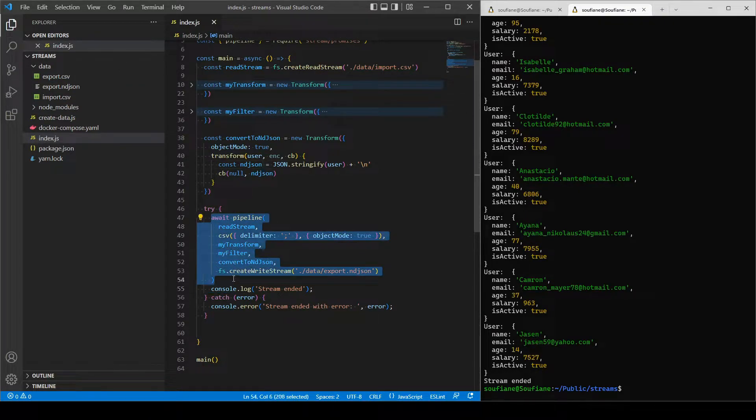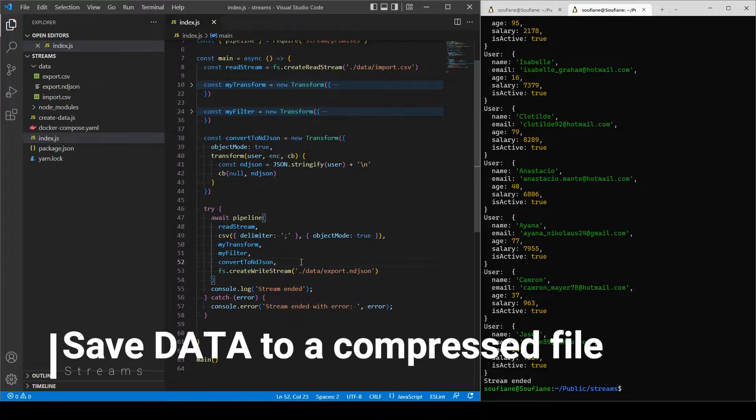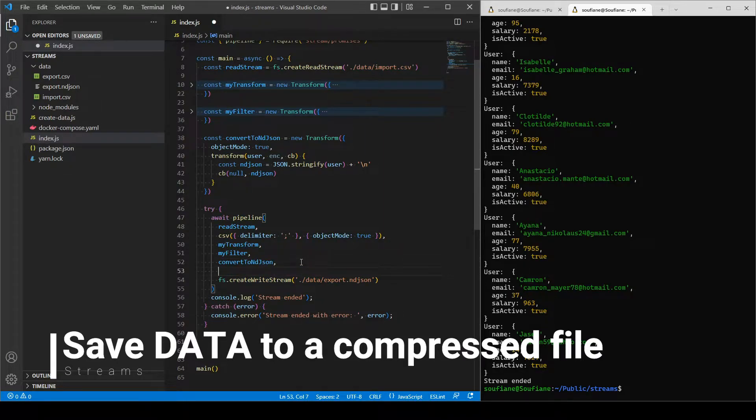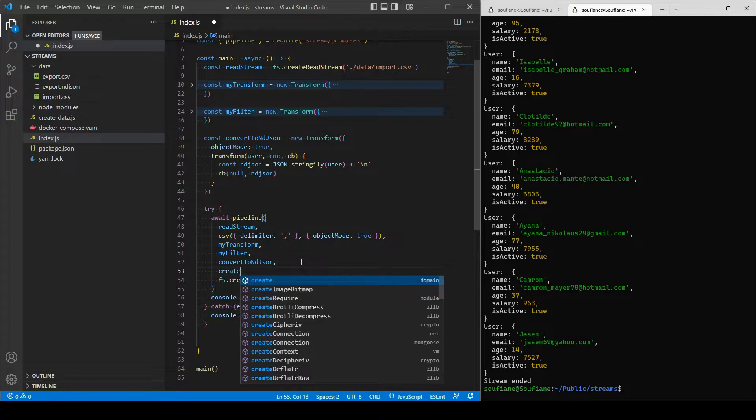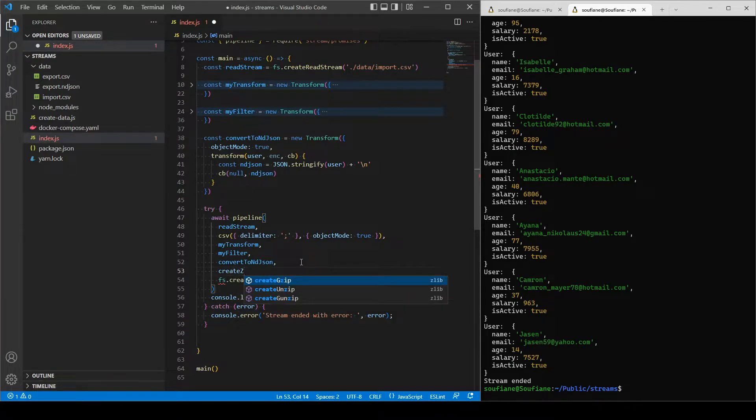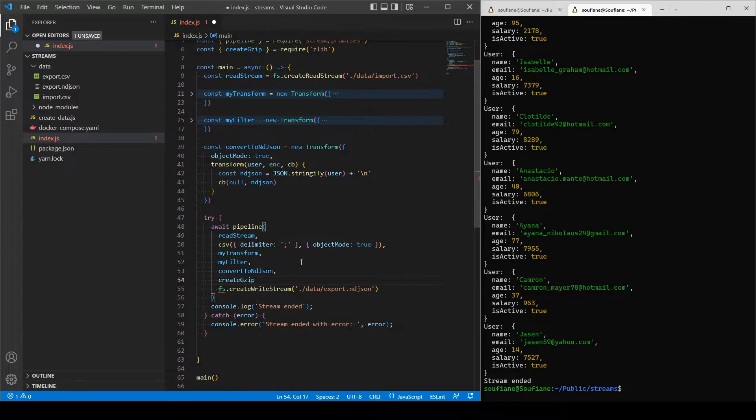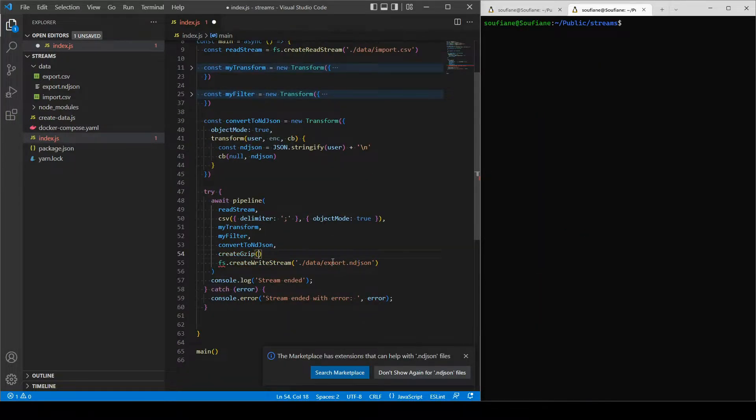And this is my pipeline and how it looks like. So now instead of saving the file just like it is, I will use a zlib library, which is a built-in library in Node.js, and I will be saving on a file called gz.